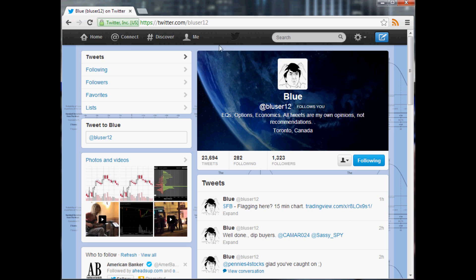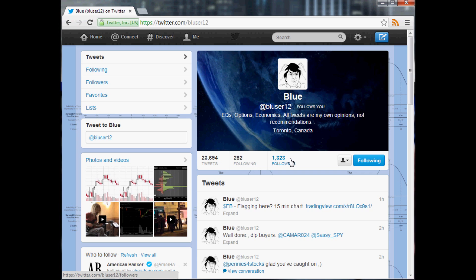So we see here we're viewing this guy Bluzer 12, and right off the top we see he's got a very unbalanced follower following ratio, right? The lower the following to followers ratio the better, or the higher followers to following ratio the better.